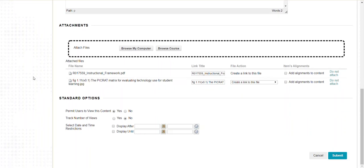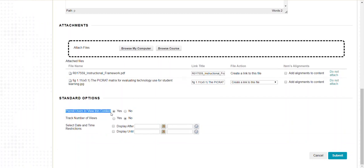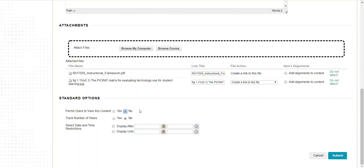Scrolling down a little bit further, I've got some options. Permit users to view the content, yes or no. If I want them to see it right now I leave it as yes. If for some reason I want to create it now, put it in my course, but hide it from students until I'm ready for them to see it, I could say no. Then later come back and edit things and manually turn it on by changing it to yes.